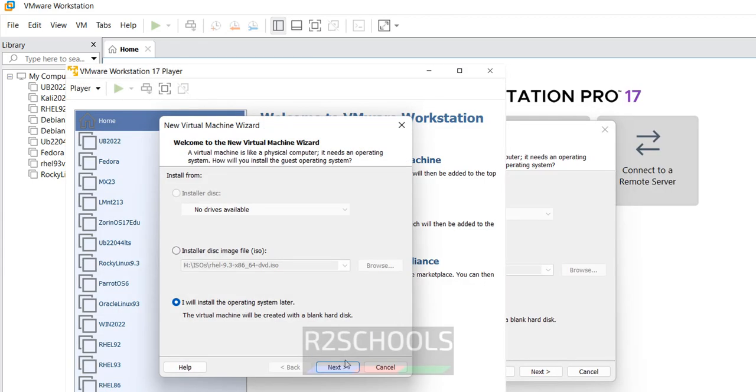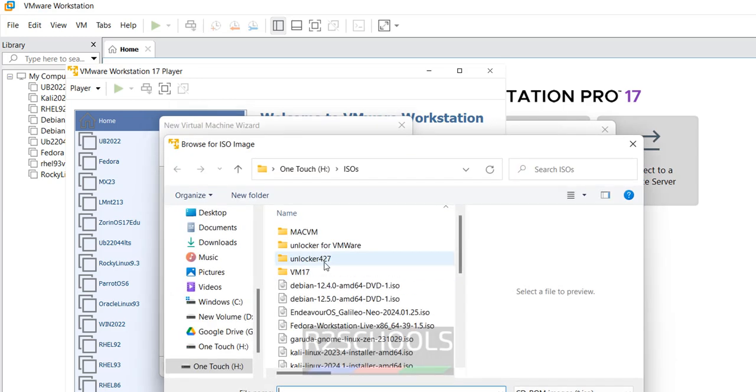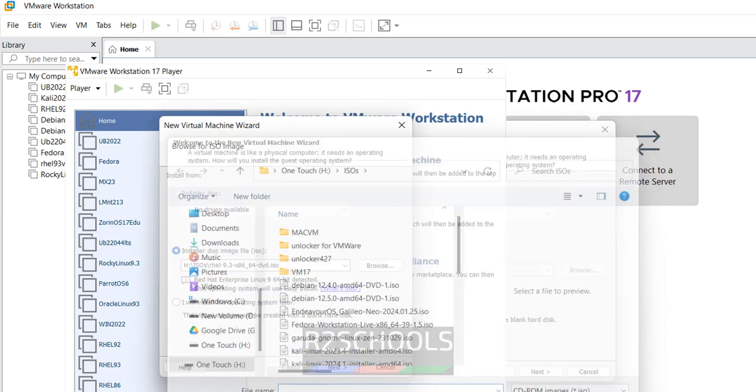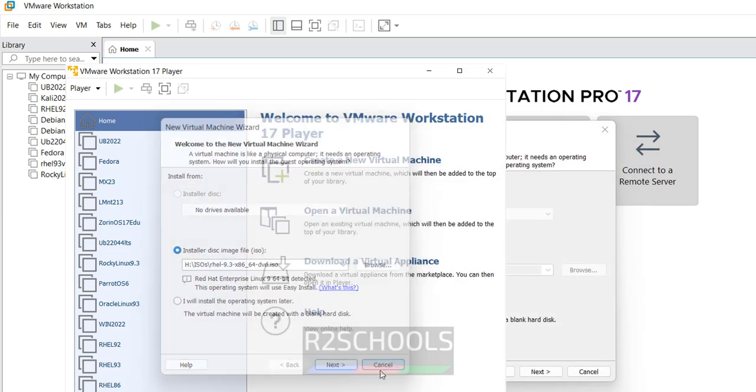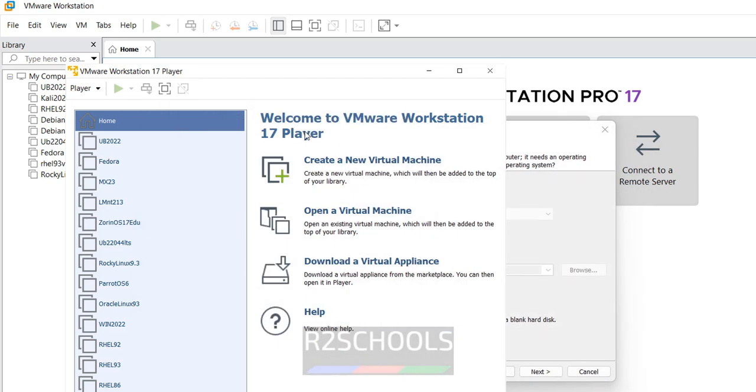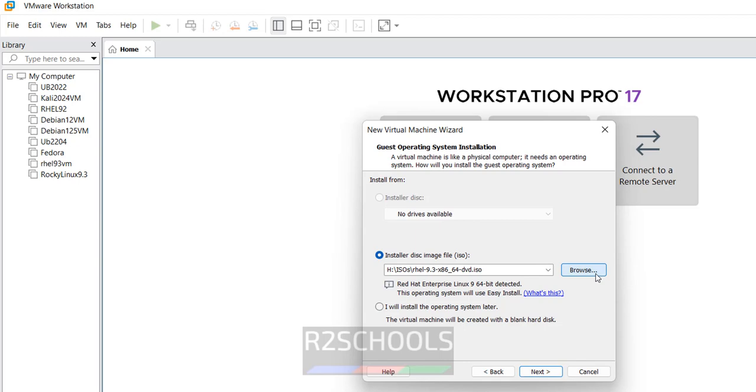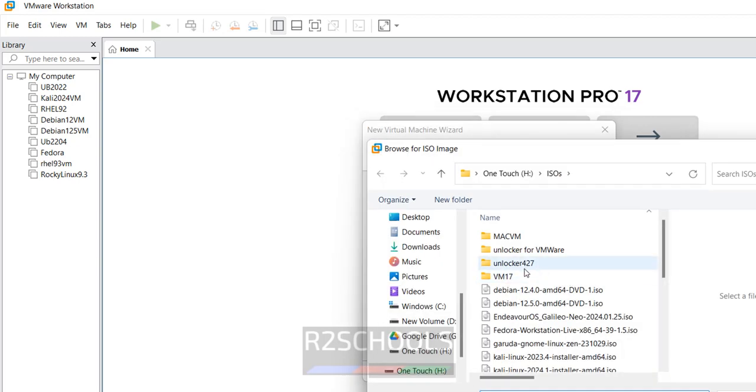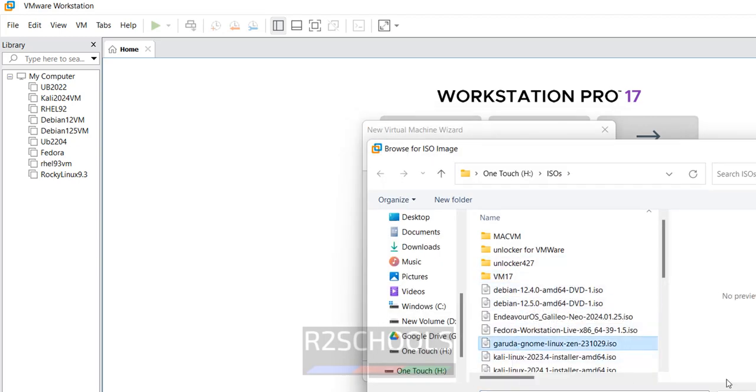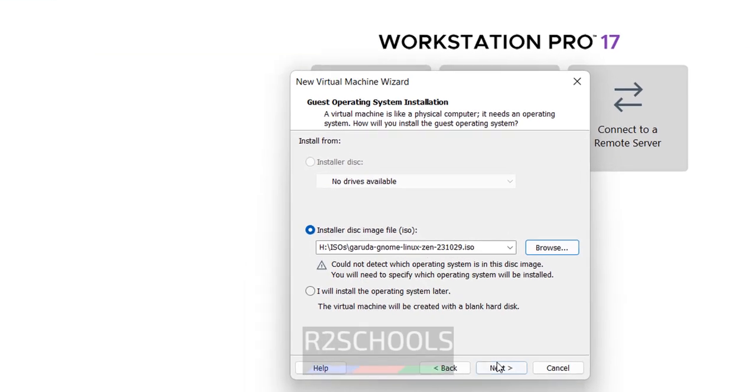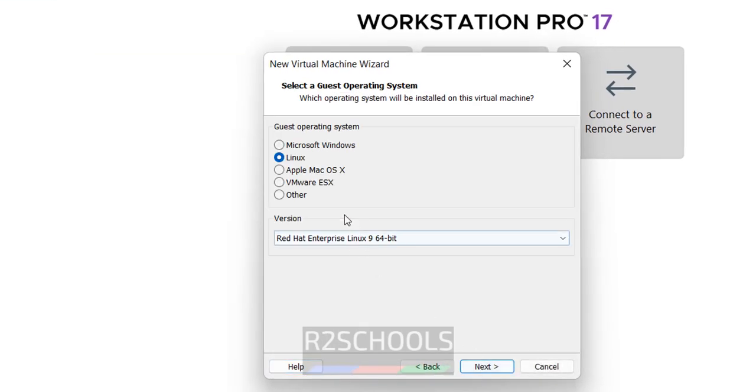Then you have to select install disk image file, then browse the downloaded ISO, then remaining options are the same. So let me close this one, click on installer disk image file that is ISO, click on browse, go to where you kept the downloaded file.